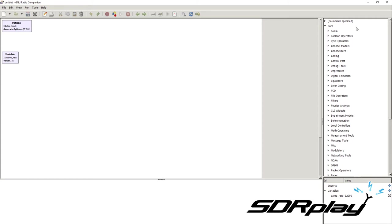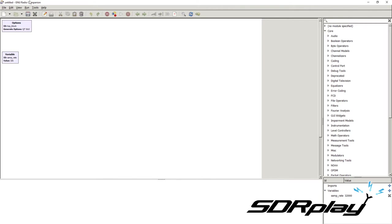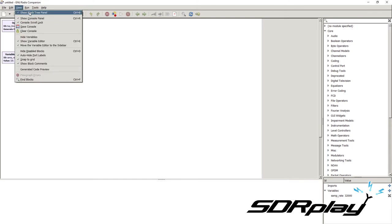On the right you will see a list of blocks that you can use. This application uses blocks as a programming method. You can see here the two default blocks: the options and the sampling rate variable. You can add more blocks to the canvas to do whatever you want. If you do not see the blocks, go under View and select Show Block Panel.